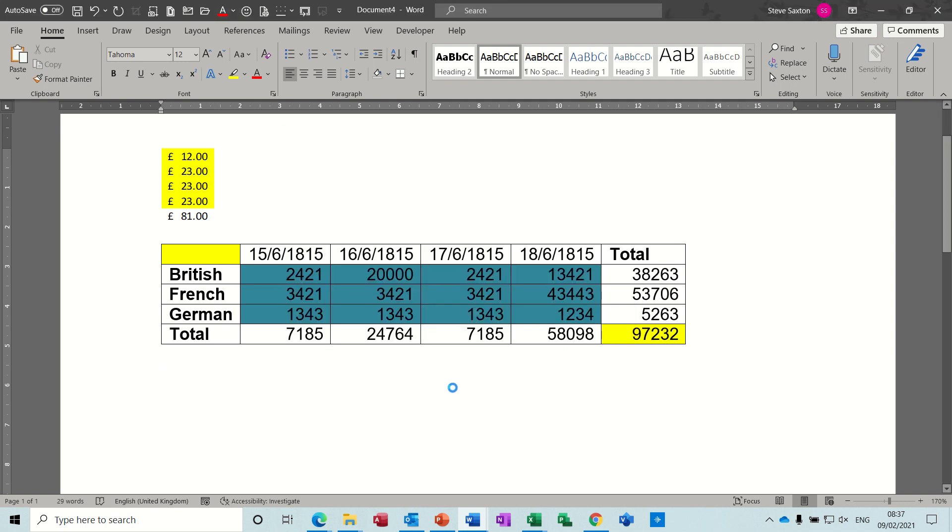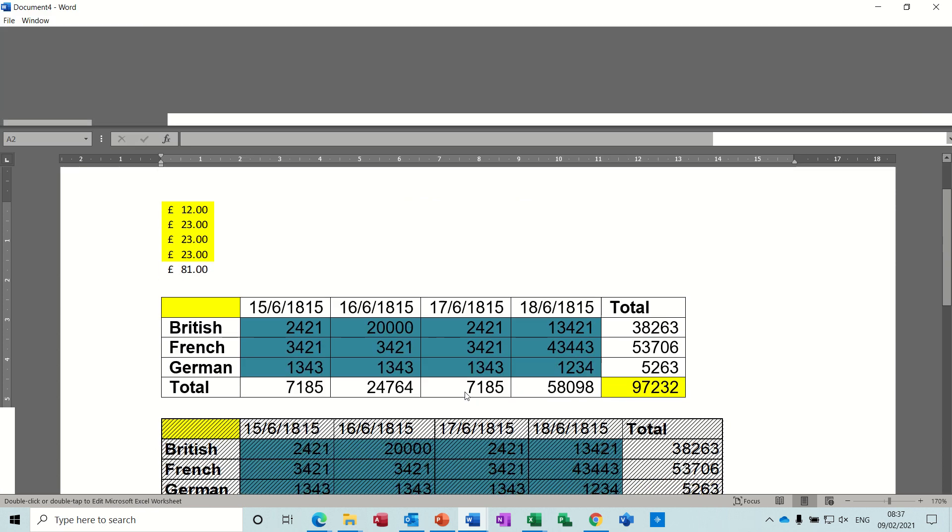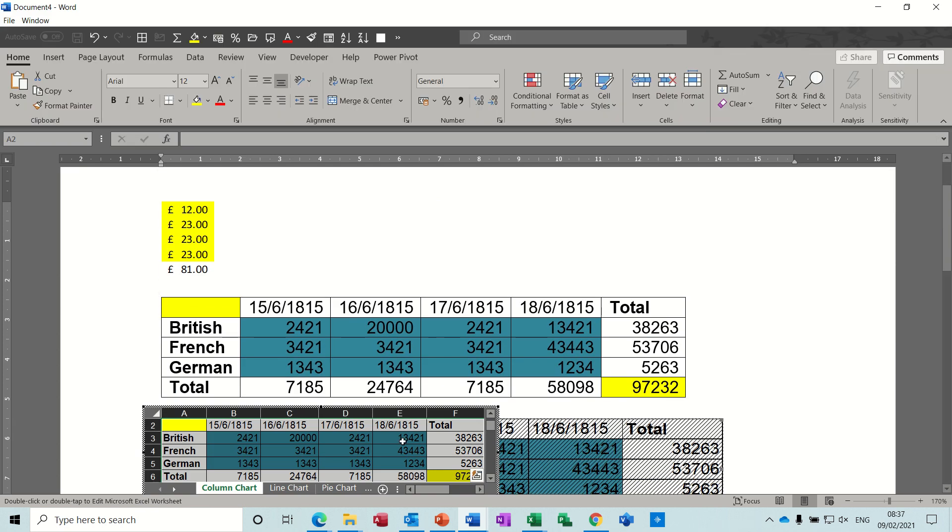It drops it in, and that is now, if I double-click on that, it should go to that Excel file, and it does. Click away.